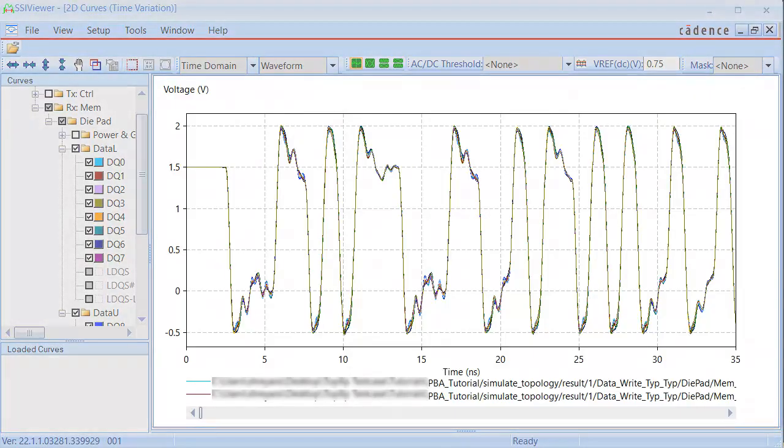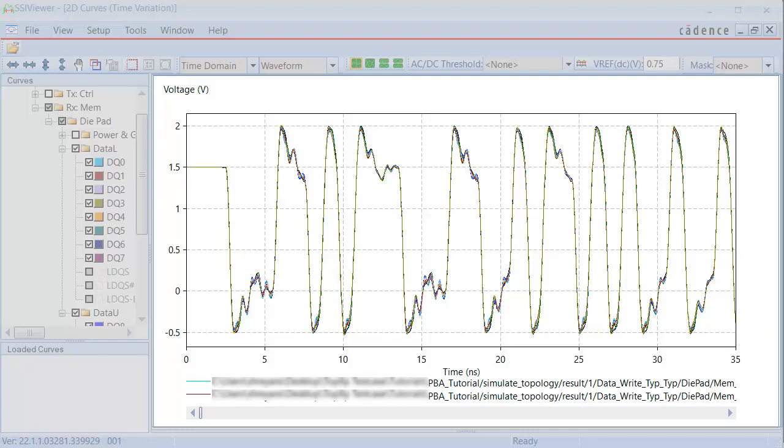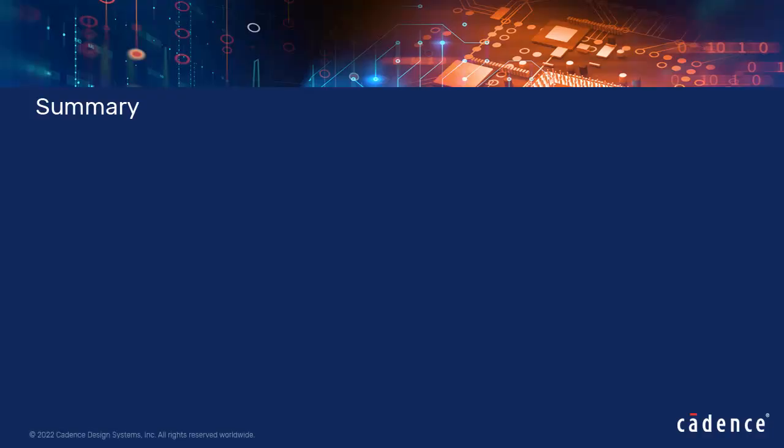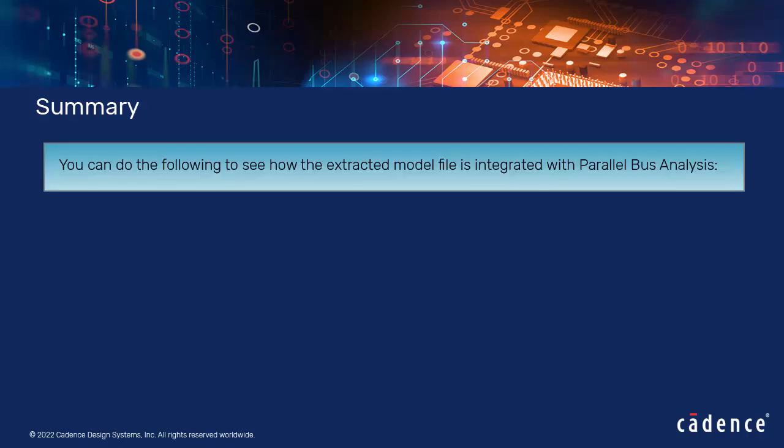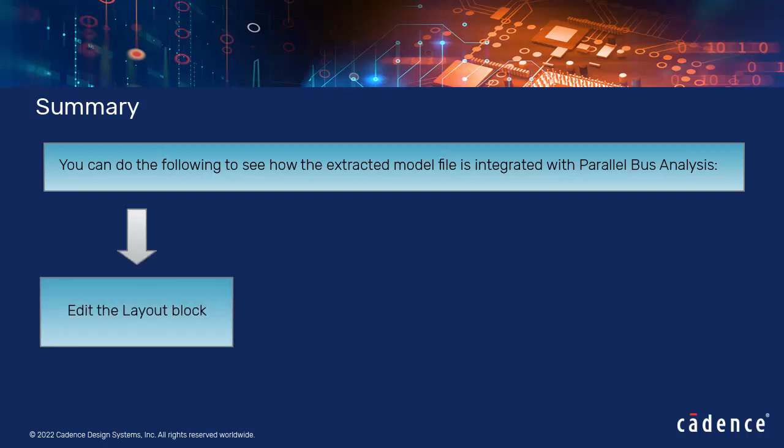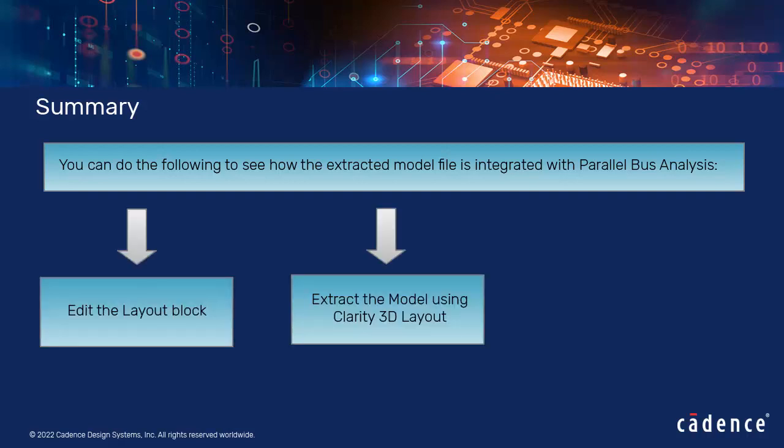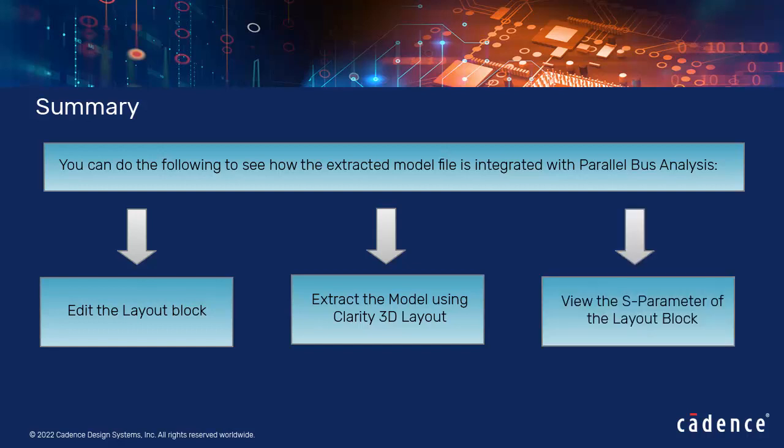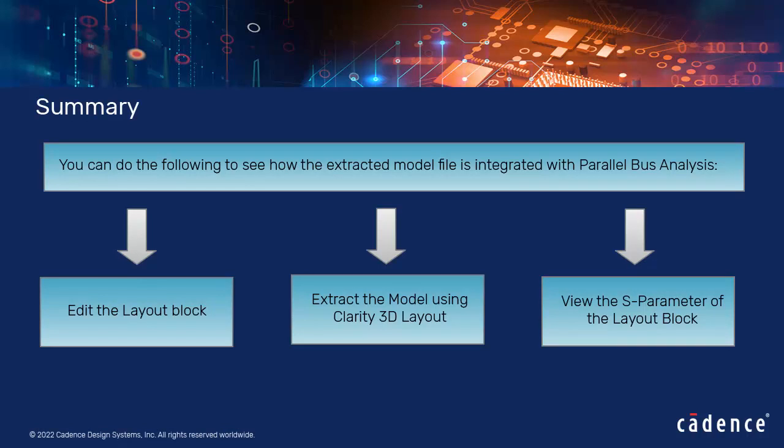The 2D curves waveform gets generated on successful completion of the simulation run. Let's quickly go through the points covered in the video. You can do the following to see how the extracted model file is integrated with Parallel Bus Analysis: Edit the Layout block, extract the model using Clarity 3D Layout, and view the S parameter of the Layout block. Thanks for watching the video.